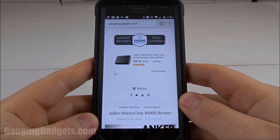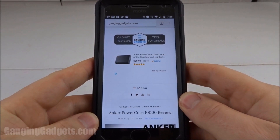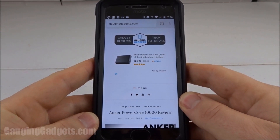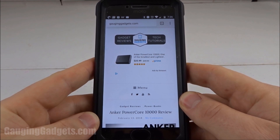Hey guys, welcome to another Gaging Gadgets Android tutorial video. In this video I'm going to show you how to clear the cache partition on your Android phone.